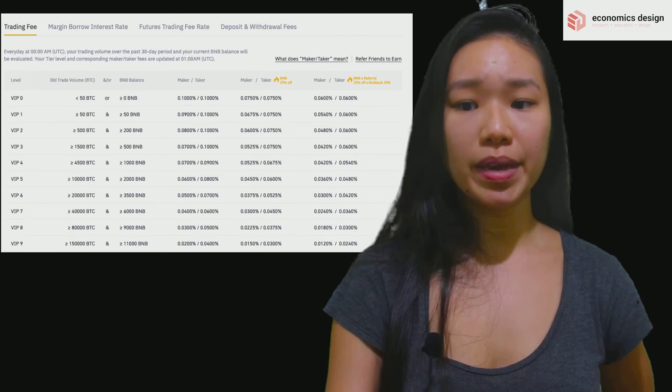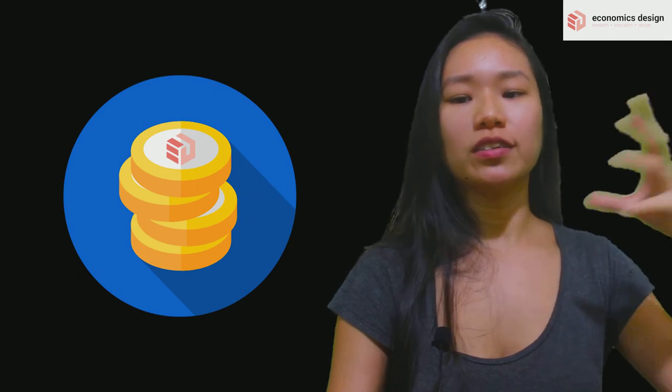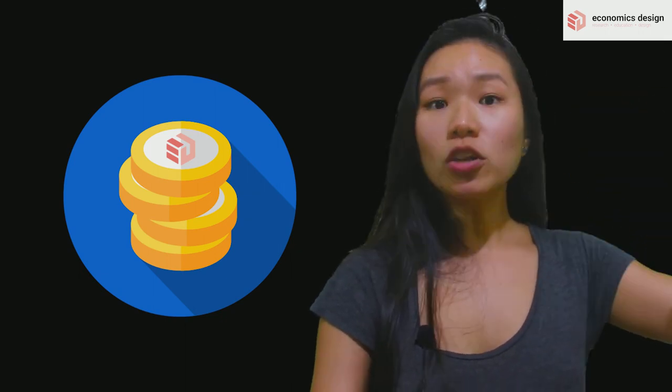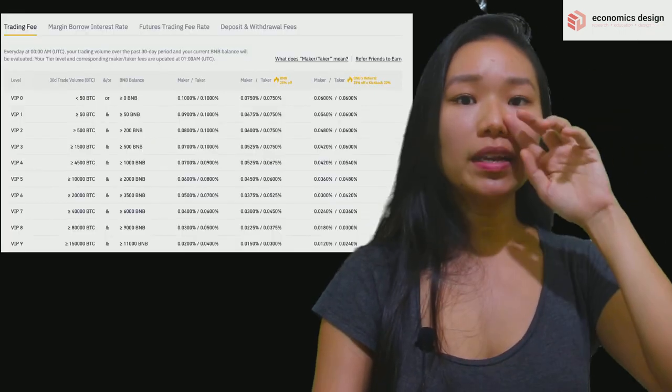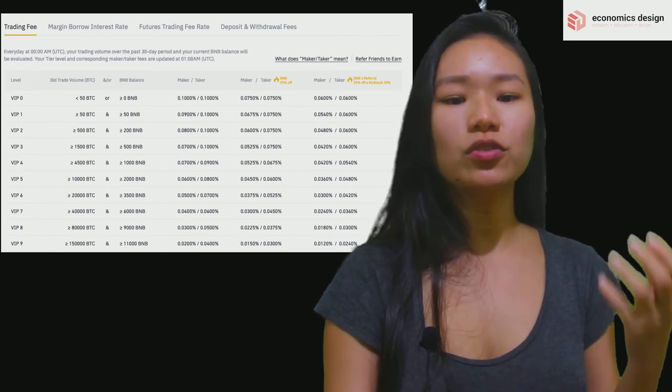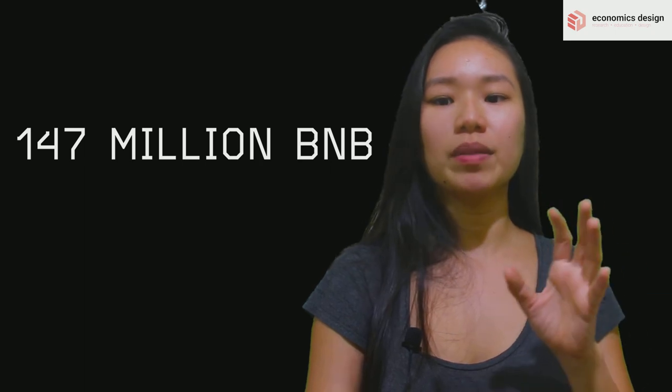Another way Binance encourages holding BNB is via a staking platform. High-volume traders must hold a certain amount of BNB in their account to unlock more discounts — think of it like a subscription model. Similarly, for high-volume traders, this subscription model is better than using BNB tokens to get discounts on individual trades. This locked-up token further reduces token availability. As of May 2020, 33 million BNB tokens are locked up and frozen. Taking total supply minus tokens burned minus lock-up, there are about 147 million BNB tokens circulating today.